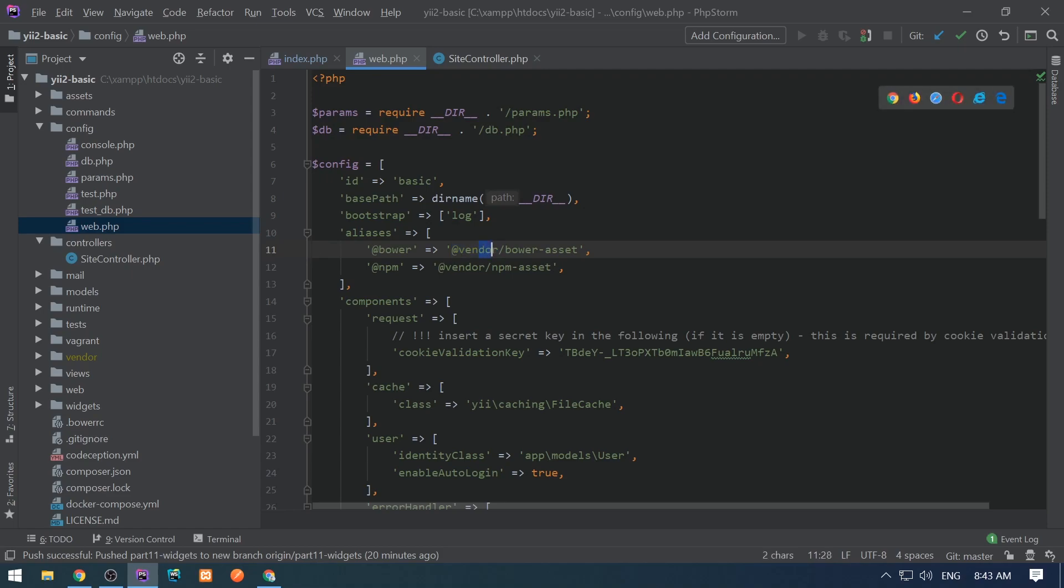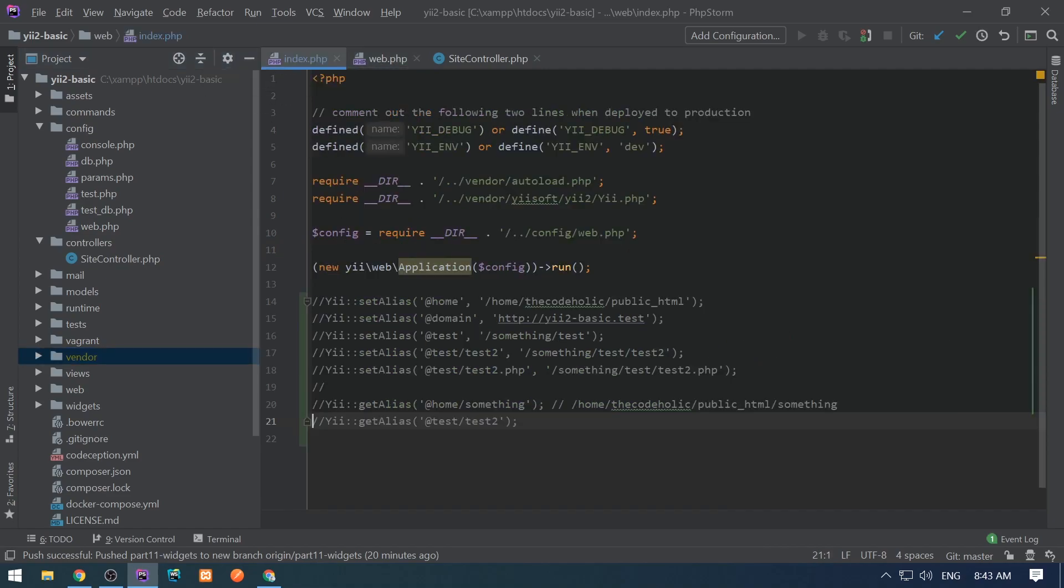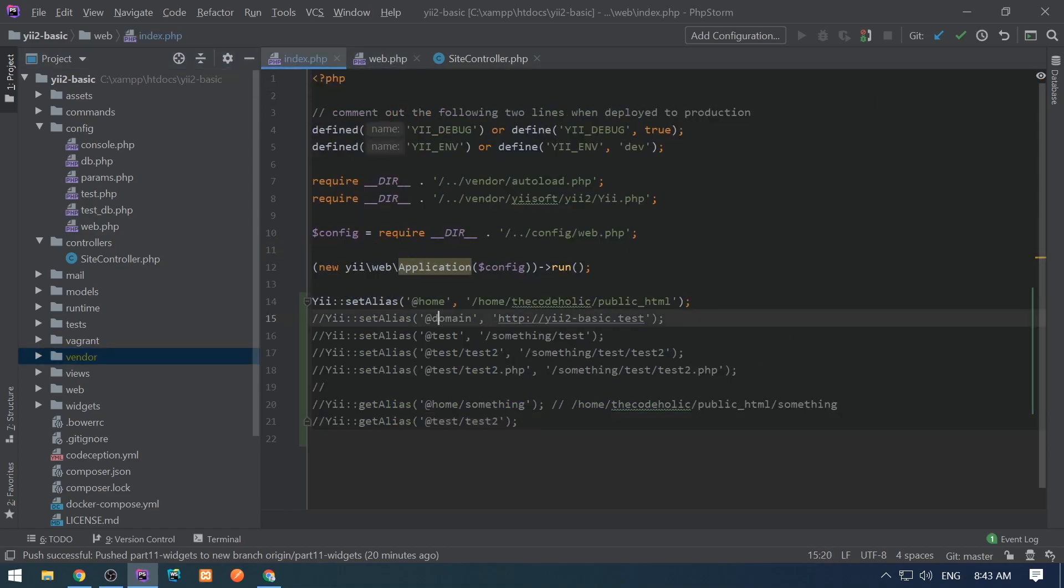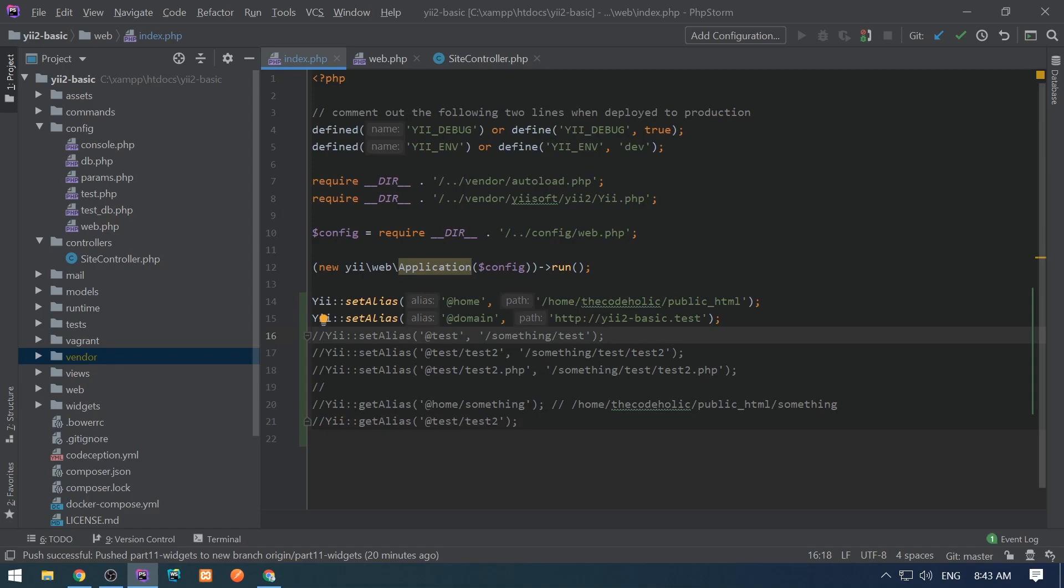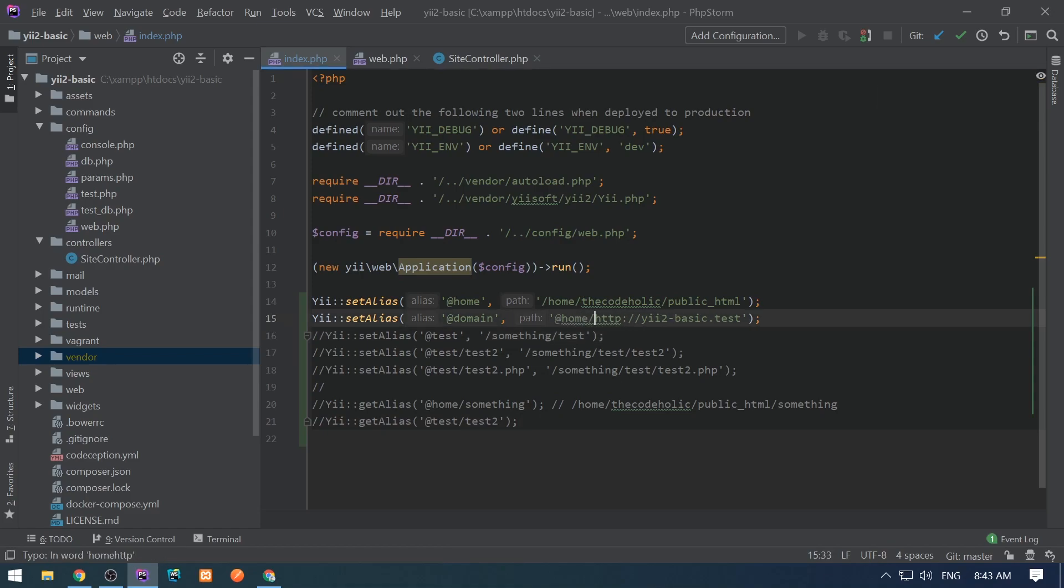The @vendor alias corresponds to the vendor folder in the project directory. If you want to define an alias which uses an already defined alias, you can do it easily, like @home/http/something.